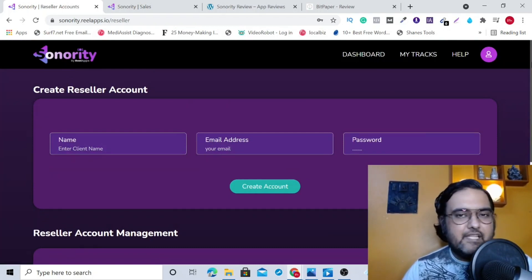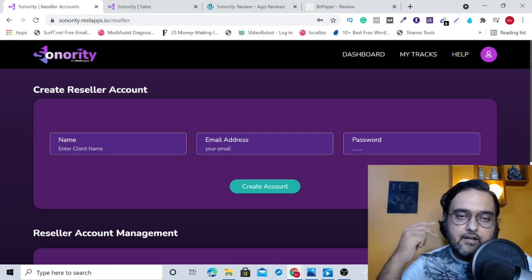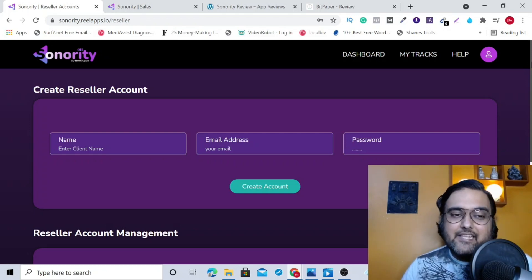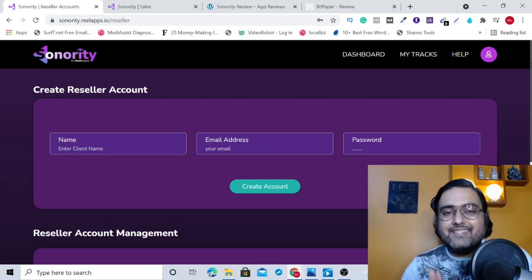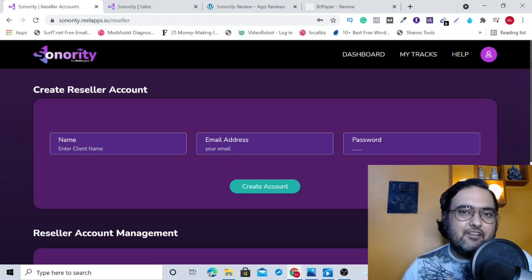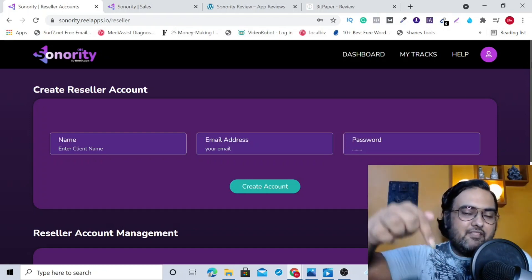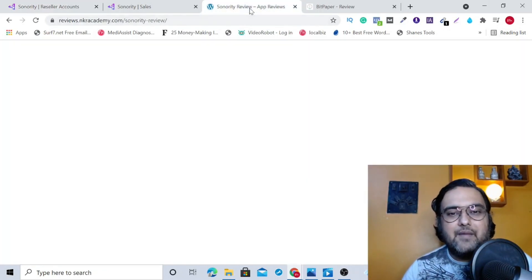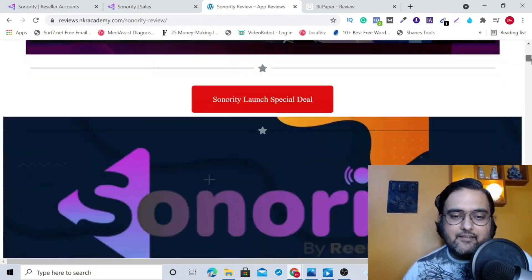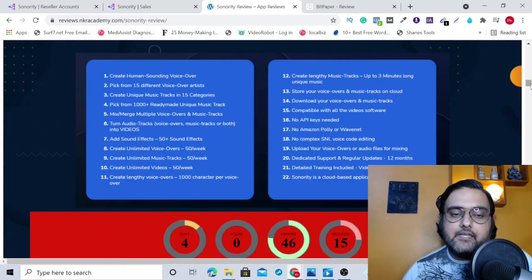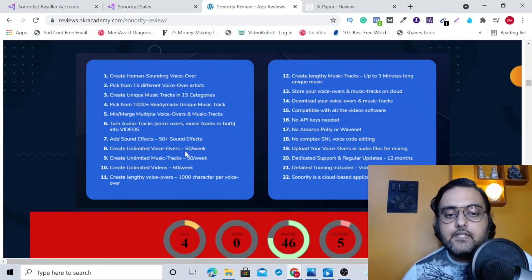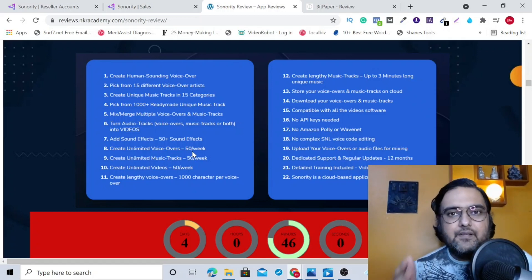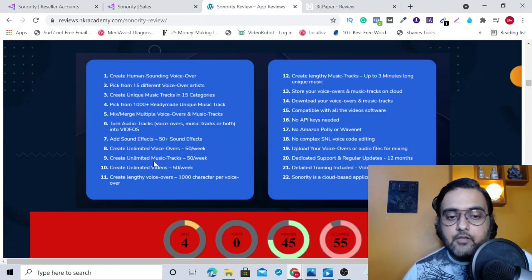I think I have covered everything about Sonority — I have shown you what's on the front end, what is on the upgrades, and what is on the reseller license. I really hope you've enjoyed the Sonority demo. If you really want to pick this software up, my suggestion is that you do so quickly because it's on a one-time low fee during this launch time. You are going to get up to 50 plus sound effects, you can create voiceovers 50 per week which is more than good enough — seven voiceovers per day. You can create 50 music tracks per week and 50 videos per week, and the voiceover length is a thousand characters per voiceover.